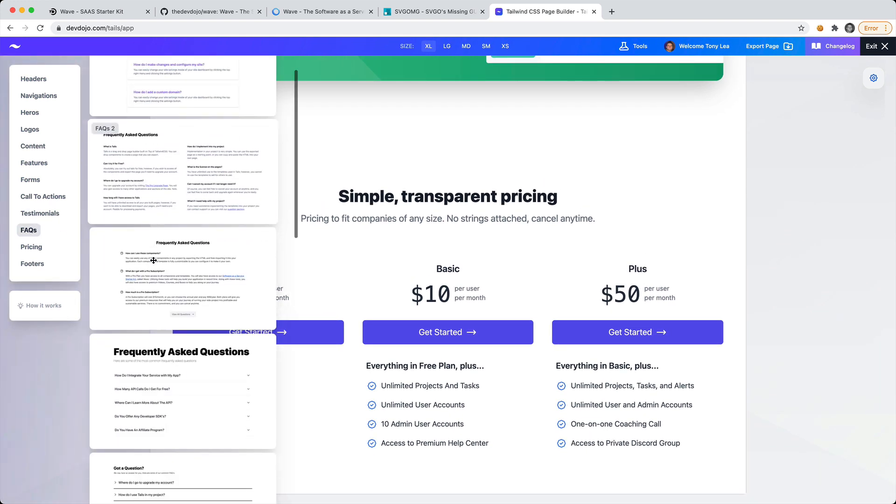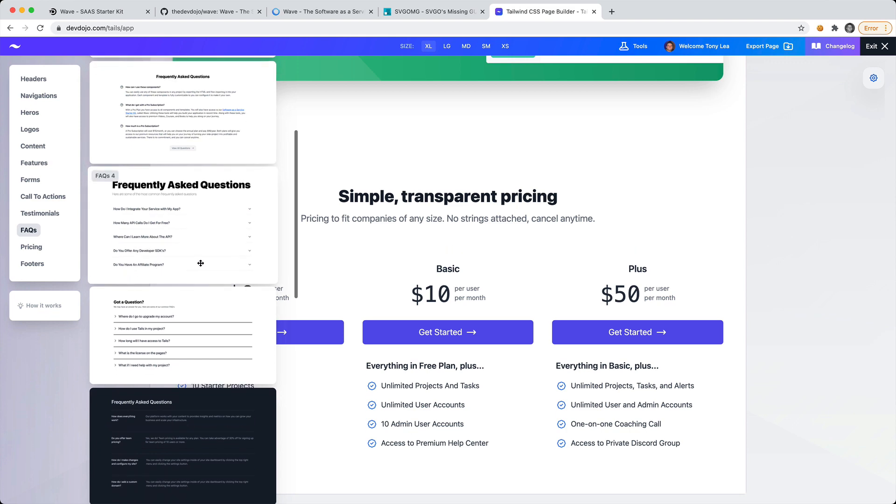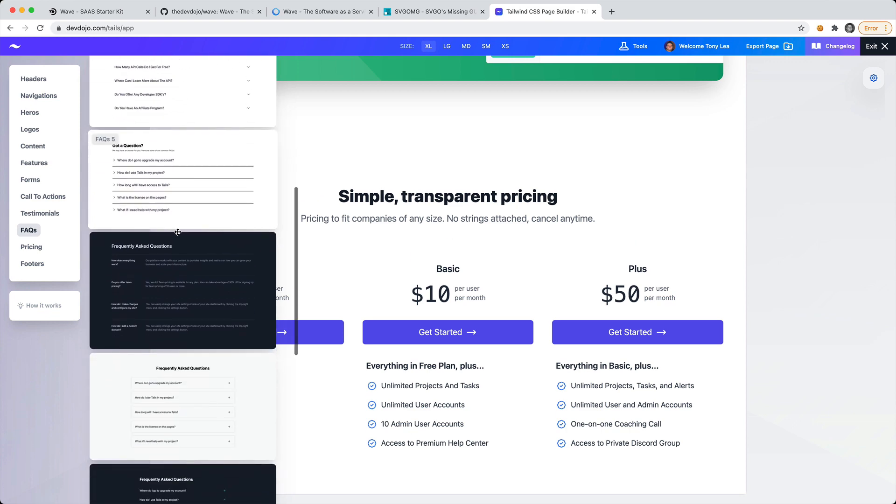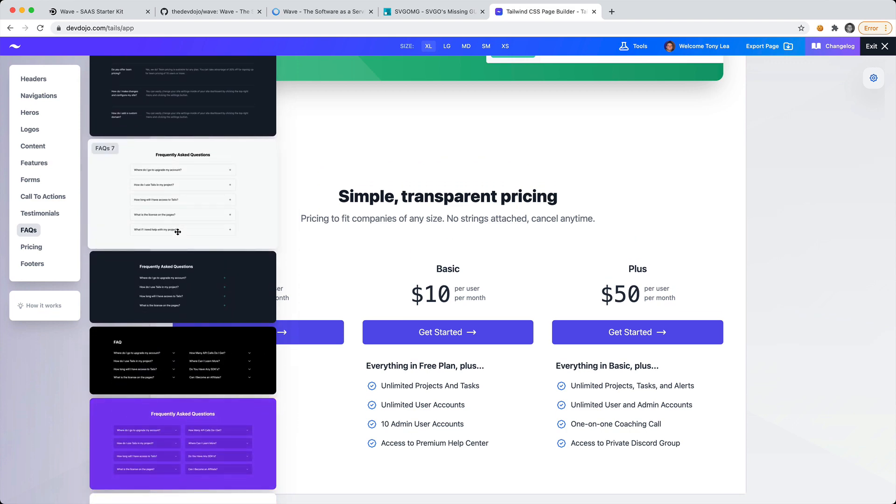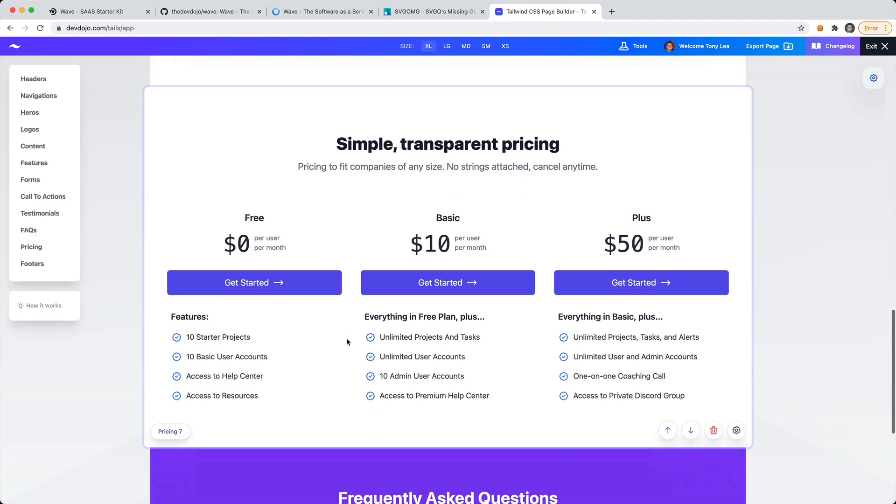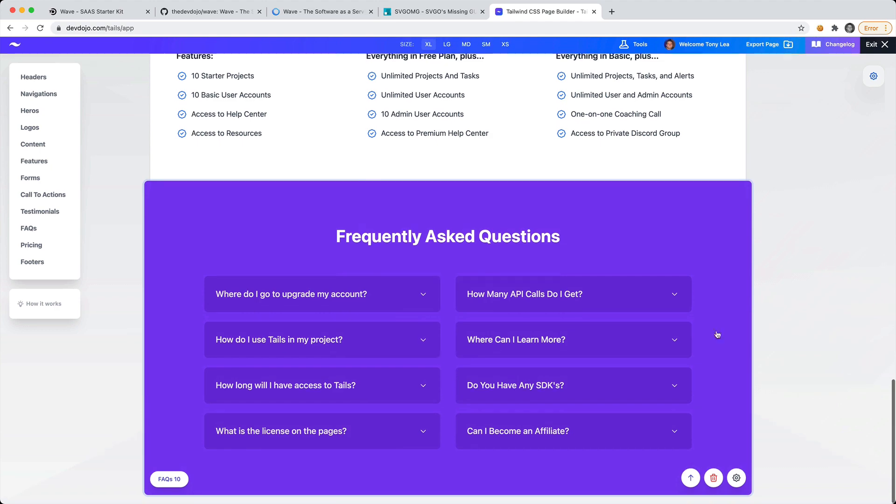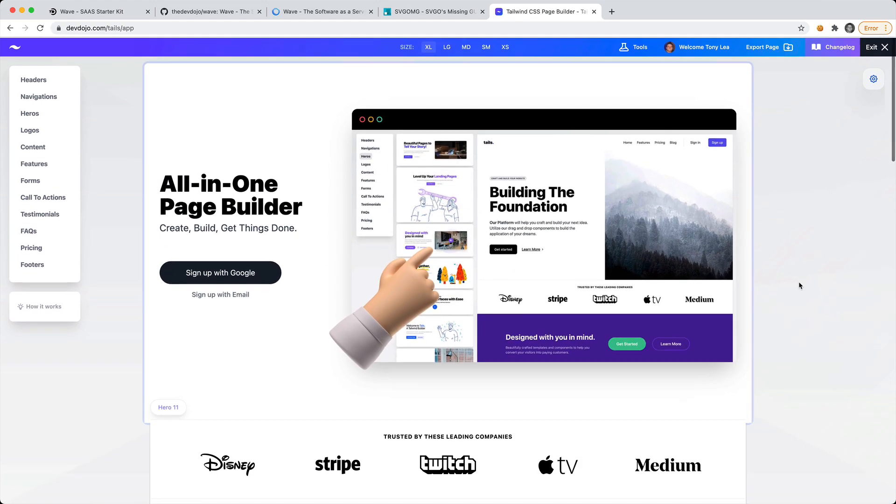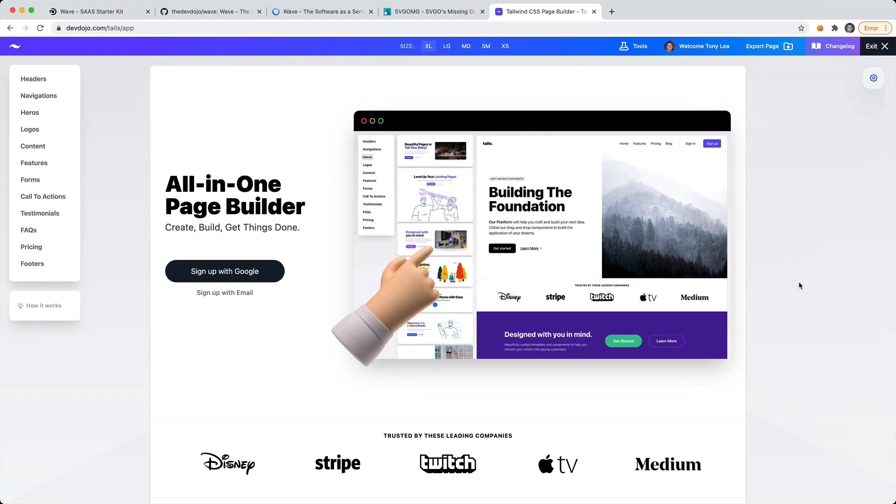Then maybe we want to include an FAQ section. Let's use that right there. So now we have the page laid out.